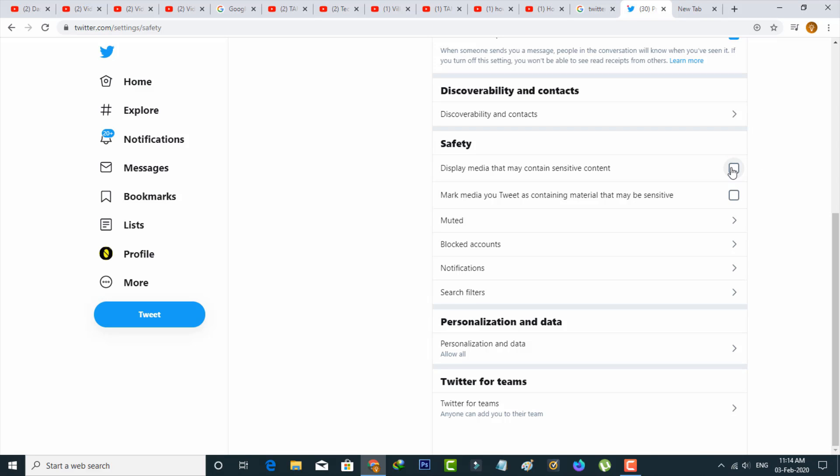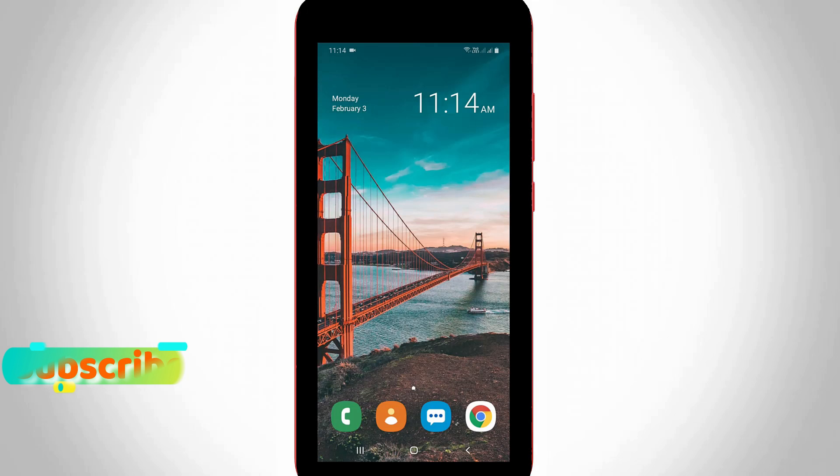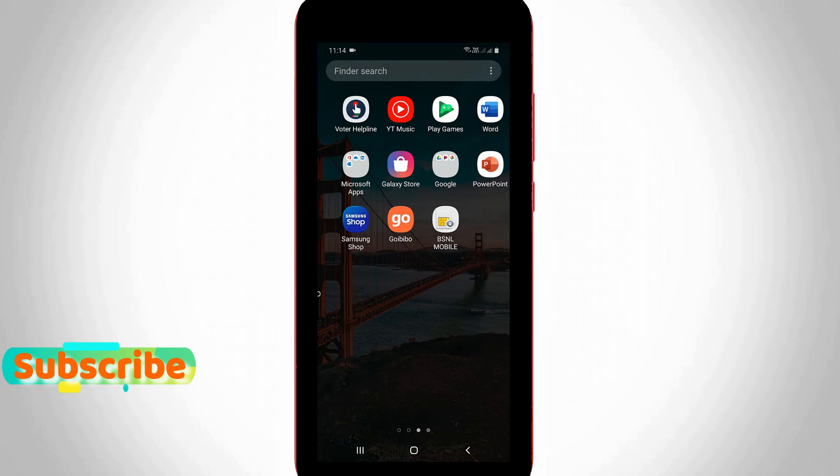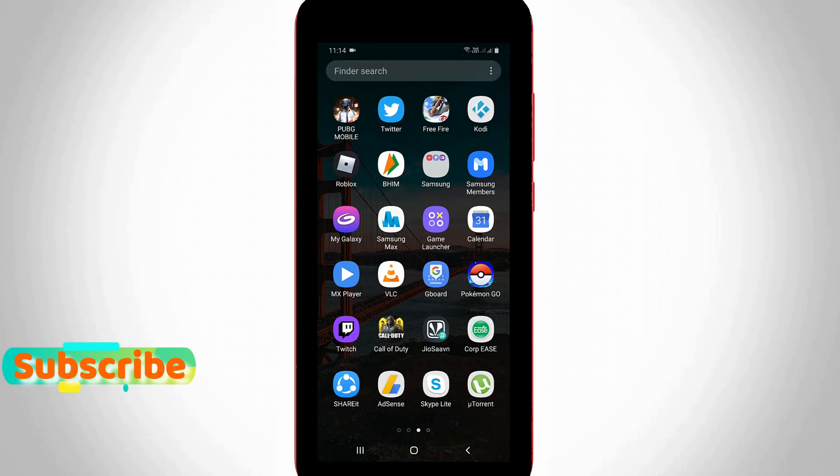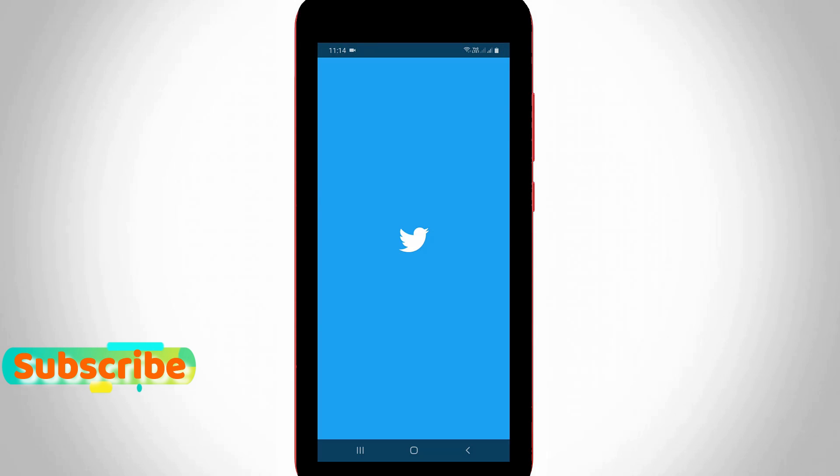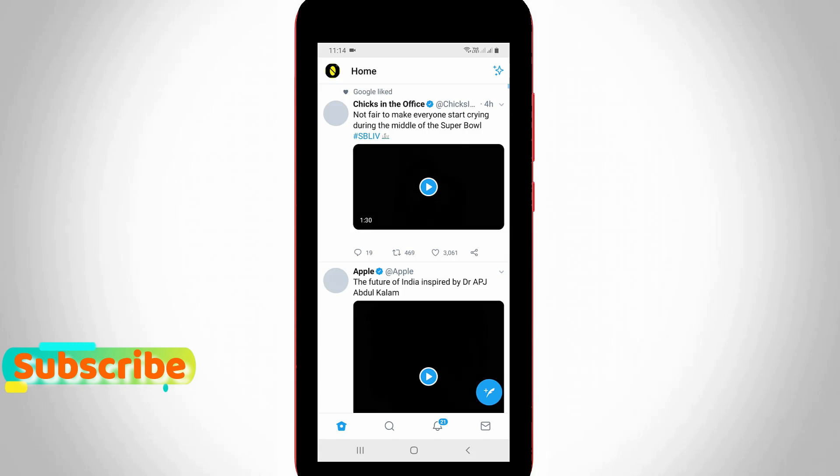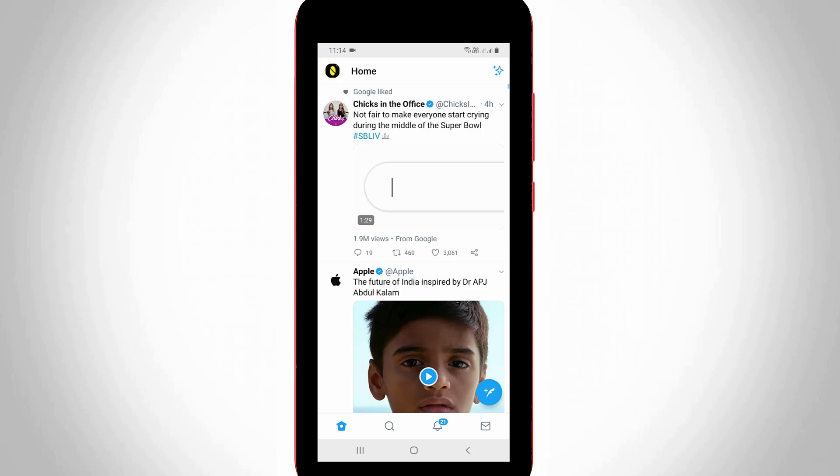The next method is for Twitter application mode. First of all, open your Twitter application in your Android mobile or iOS device, then click to sign in with your account details.